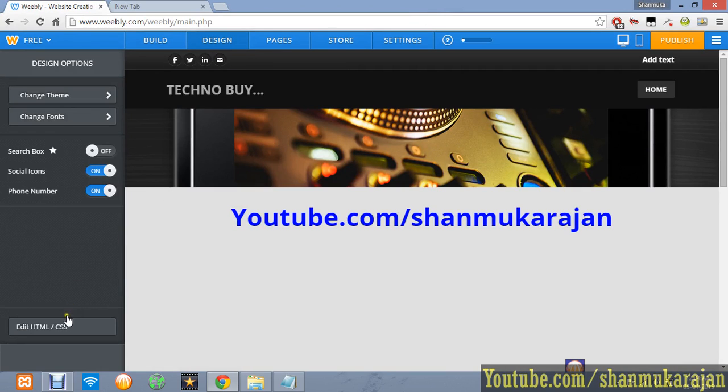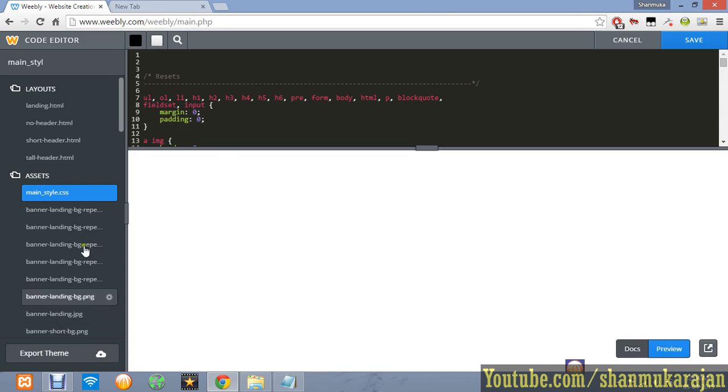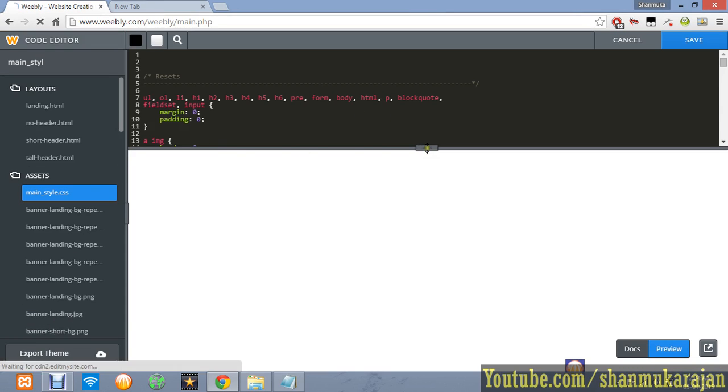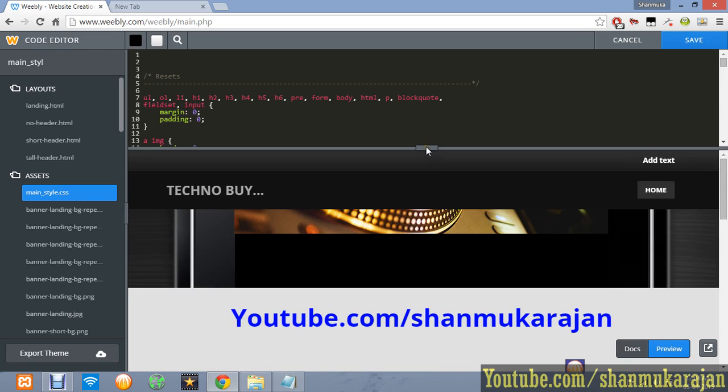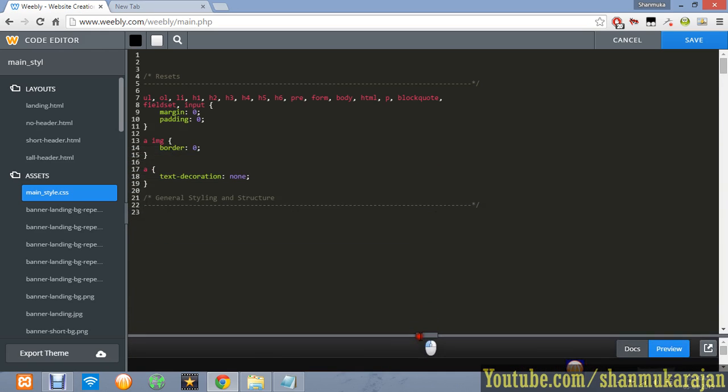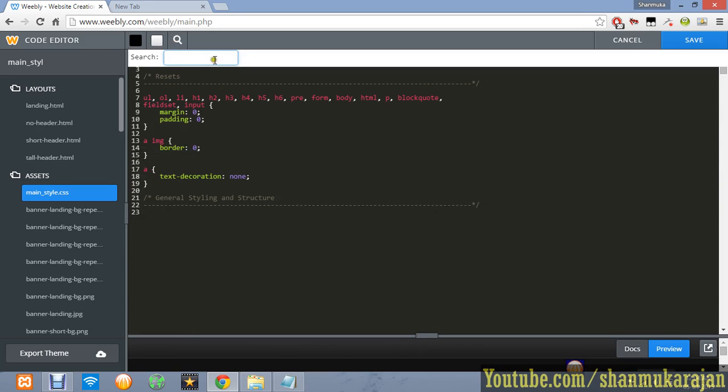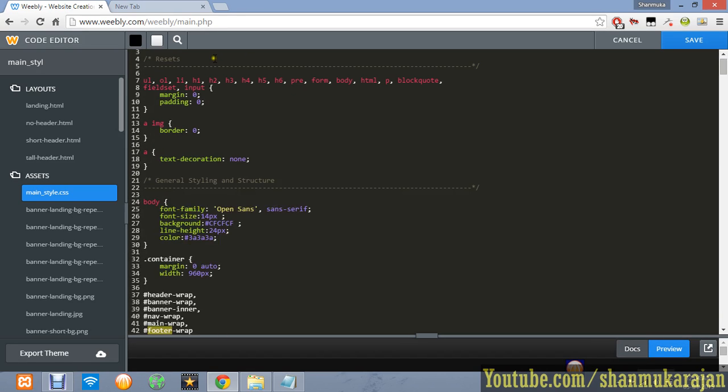Then click the Edit HTML/CSS button. There is a large amount of CSS code here, so just view it freely and search for the option called footer and press enter.